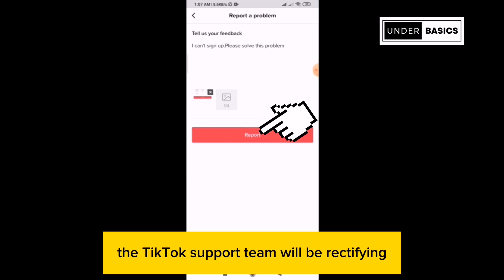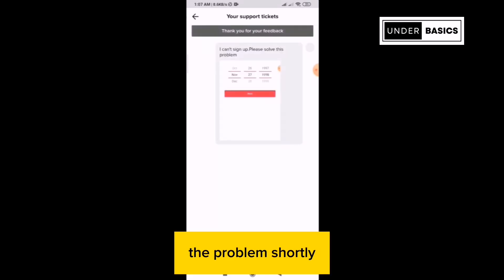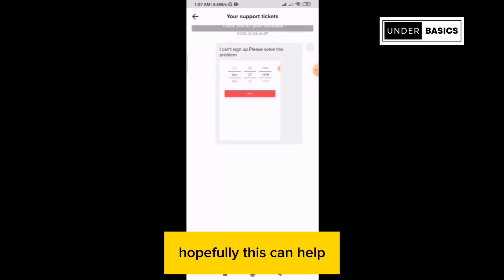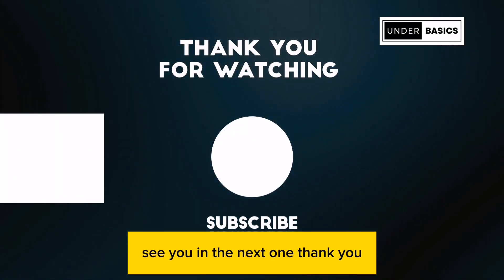The TikTok support team will be rectifying the problem shortly. Hopefully this can help. Thanks for watching. See you in the next one.